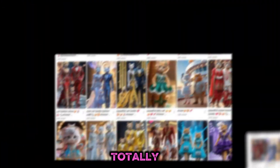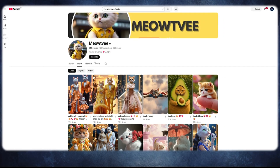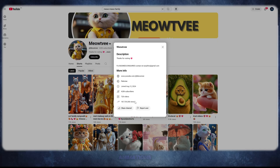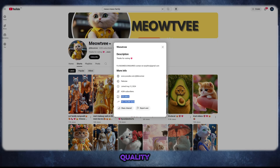Just look at this channel — it is totally amazing. Every single video is going viral. The characters are so cute, the animations are so realistic, and the quality is simply unbeatable.